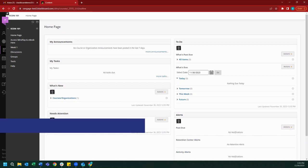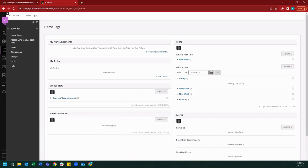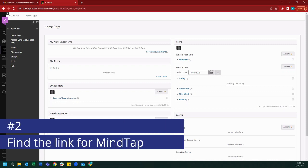As you can see, we'll begin this process from our course's homepage in Blackboard. From here, the first step to register for MindTap is to find the link to our MindTap course.